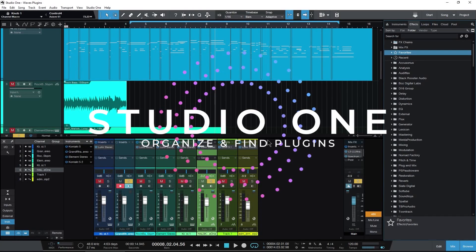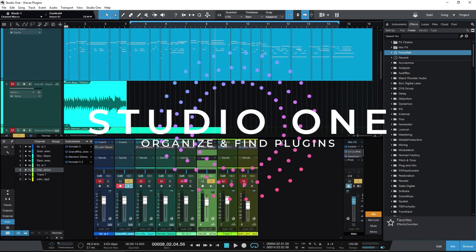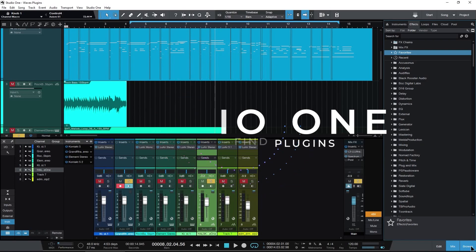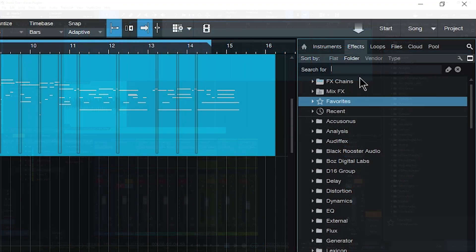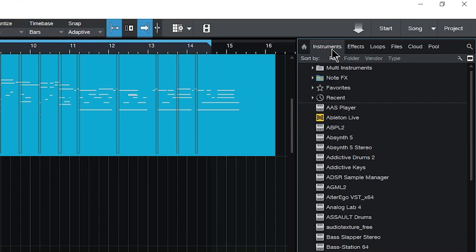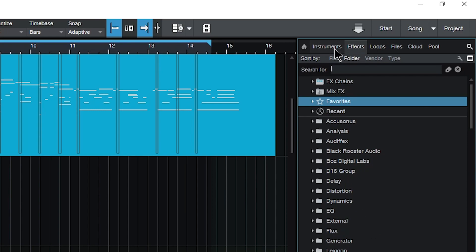Managing plugins here in Studio One. So we have our browser open. If you don't, go ahead and open up your browser.